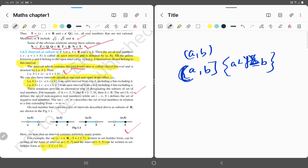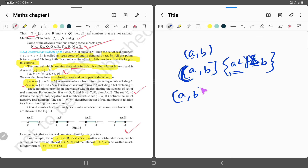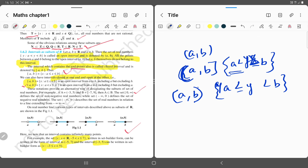For example, if the condition is a < x ≤ b, then y is not equal to a but it is equal to b. So a is represented with a circular bracket and b is represented with a square bracket. We can write the interval as (a, b], meaning a < y ≤ b.